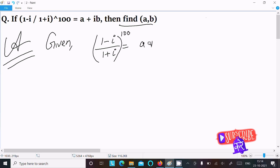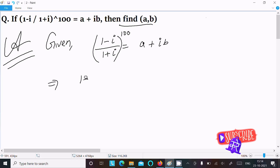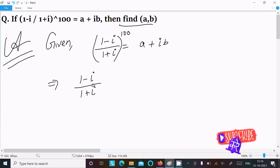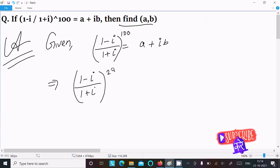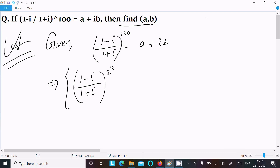This equals a plus ib. Now, we can rewrite the power 100 as 2 raised to 50, since 2 into 50 equals 100. So the expression becomes 1 minus i divided by 1 plus i, with power 2, whole raised to the power 50.